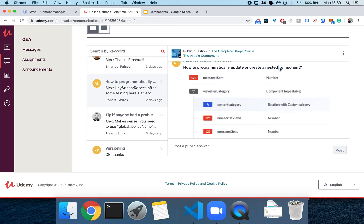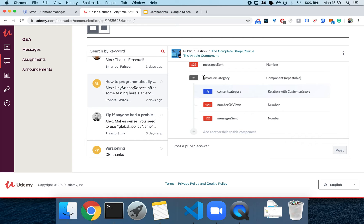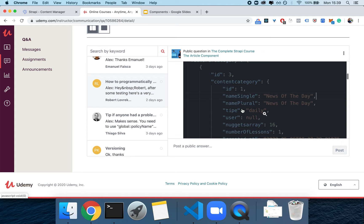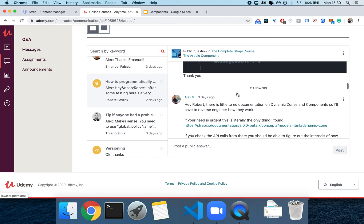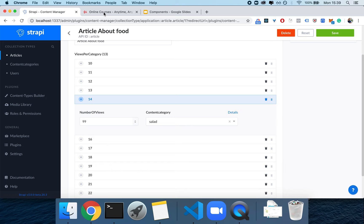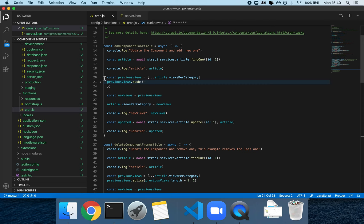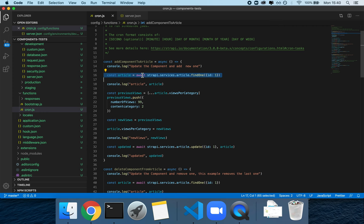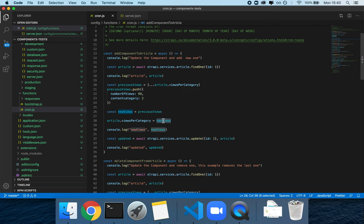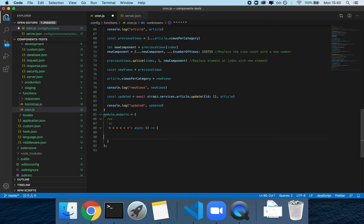I got this question from Robert — he asks how to programmatically update or create a nested component. He has a component similar to 'views per category' with a bunch of fields and wants to know how to add, remove, or edit a category. The answer is actually very simple: you treat a component just like a piece of JSON. Whenever you want to add a new component, you fetch the article, get the previous ones, add the key 'views per categories', and update that key.